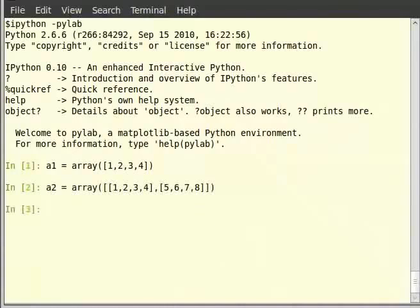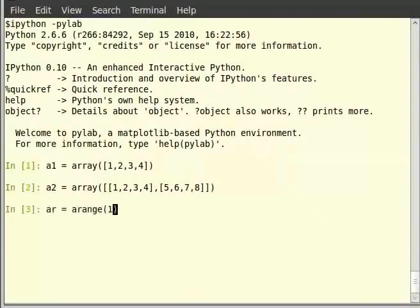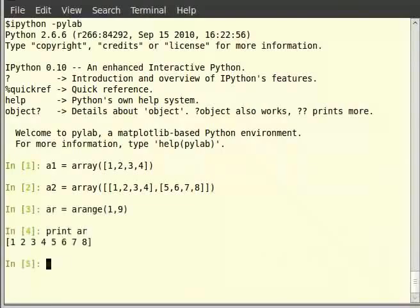Let us use the arange function to create the same array as before. Type: ar = arange(1, 9) and hit enter. Then type print(ar) to get the output. As you can see, we obtain a one-dimensional array with elements from 1 to 8.